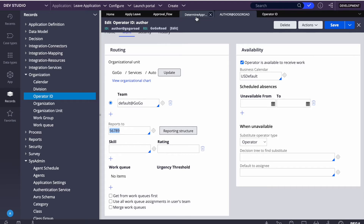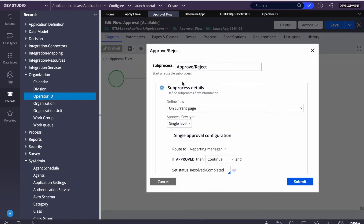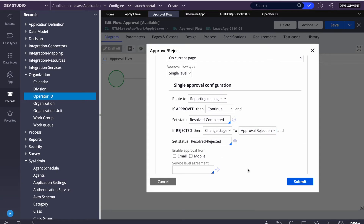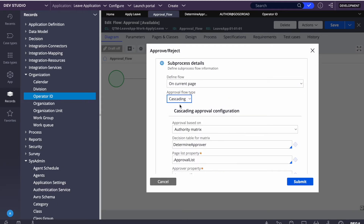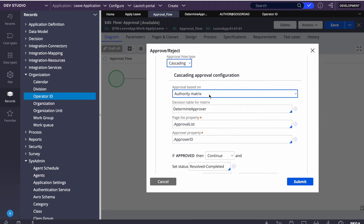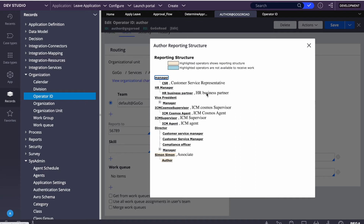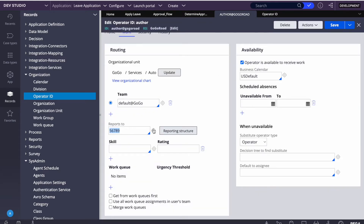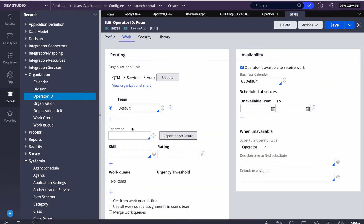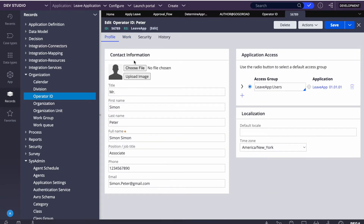So we've seen single level routing with specific users and now with reporting manager. These are all single level options. Now let's move to cascading level. In cascading, the request can go to multiple levels. The first cascading option is 'reporting structure' — when selected, it automatically takes the reporting structure from the operator ID configuration.